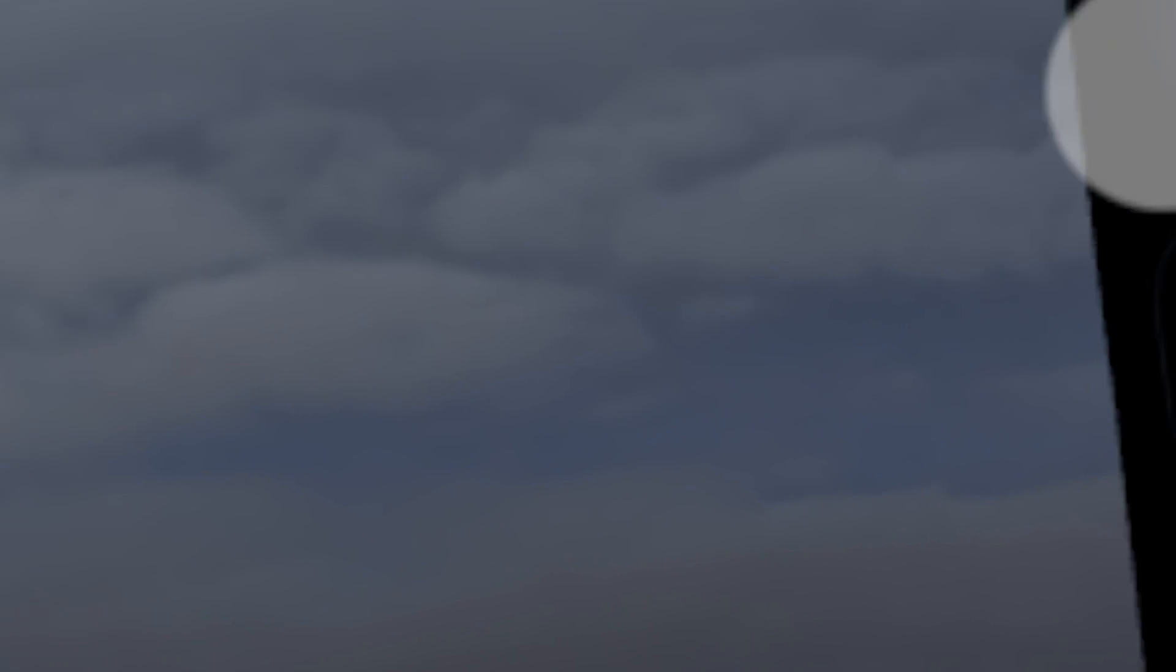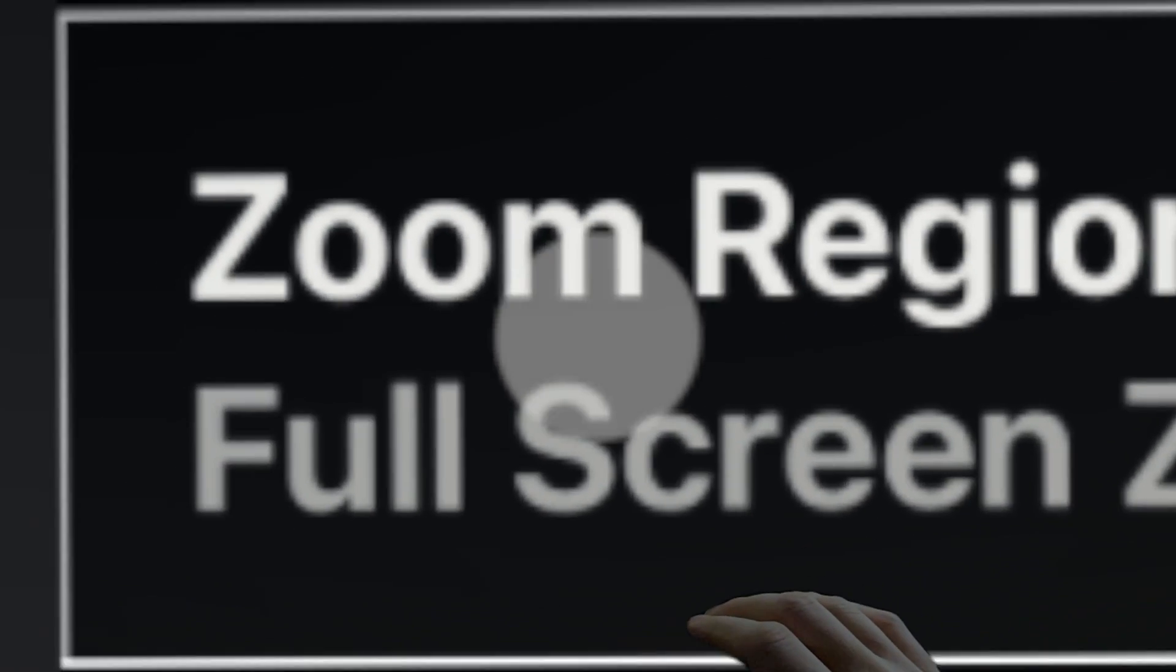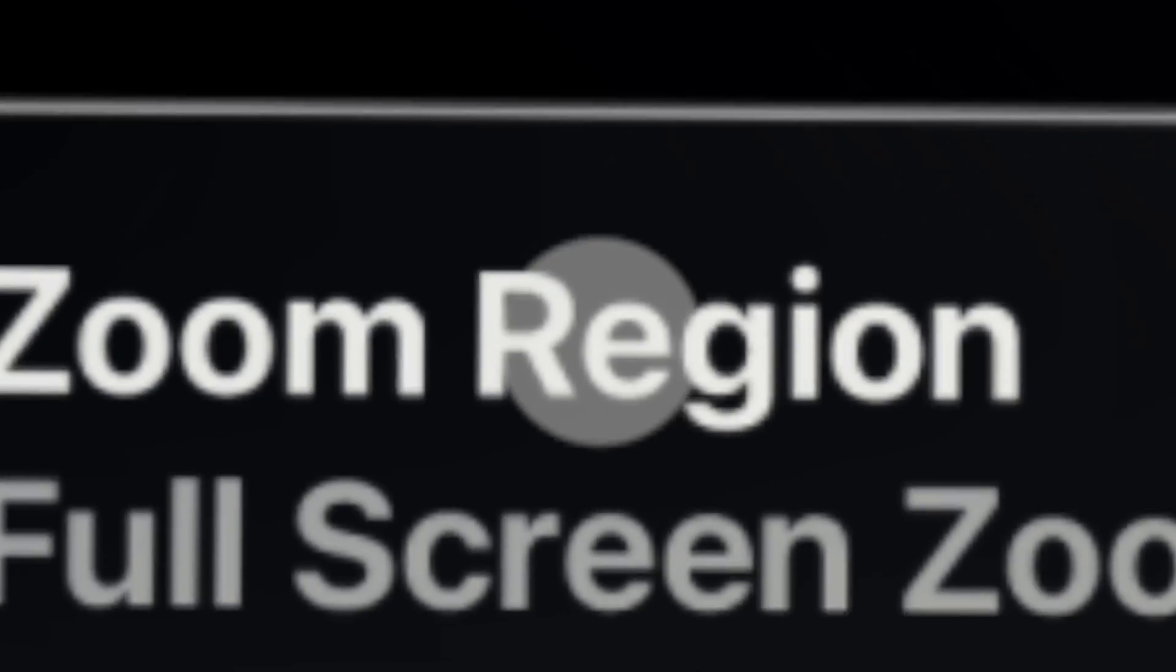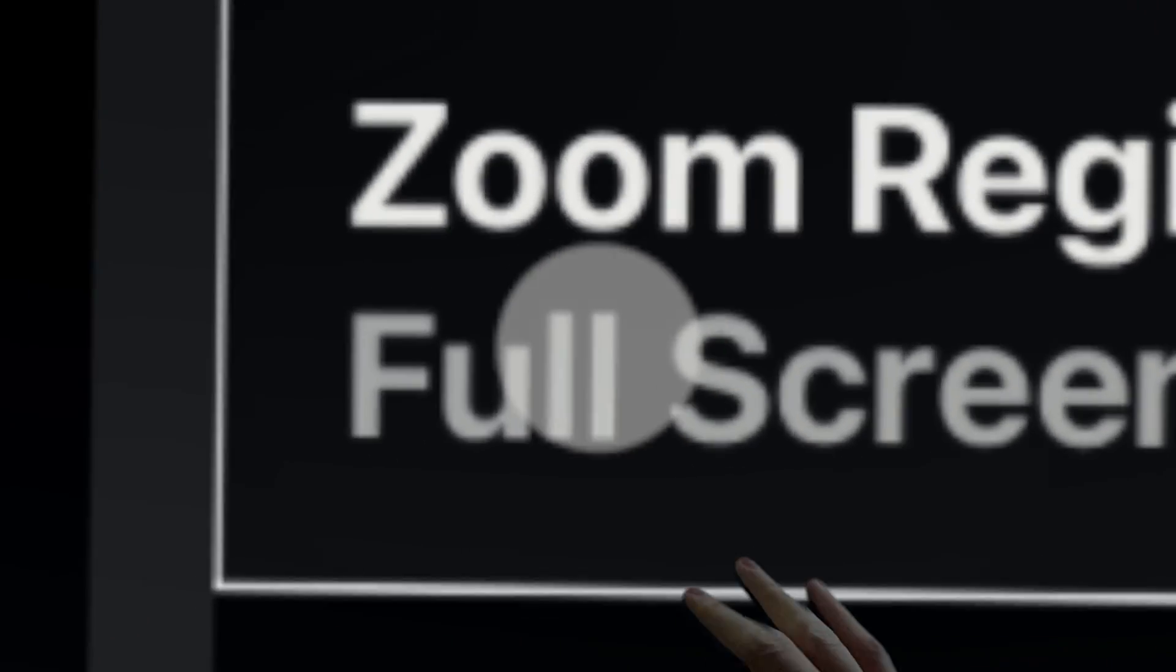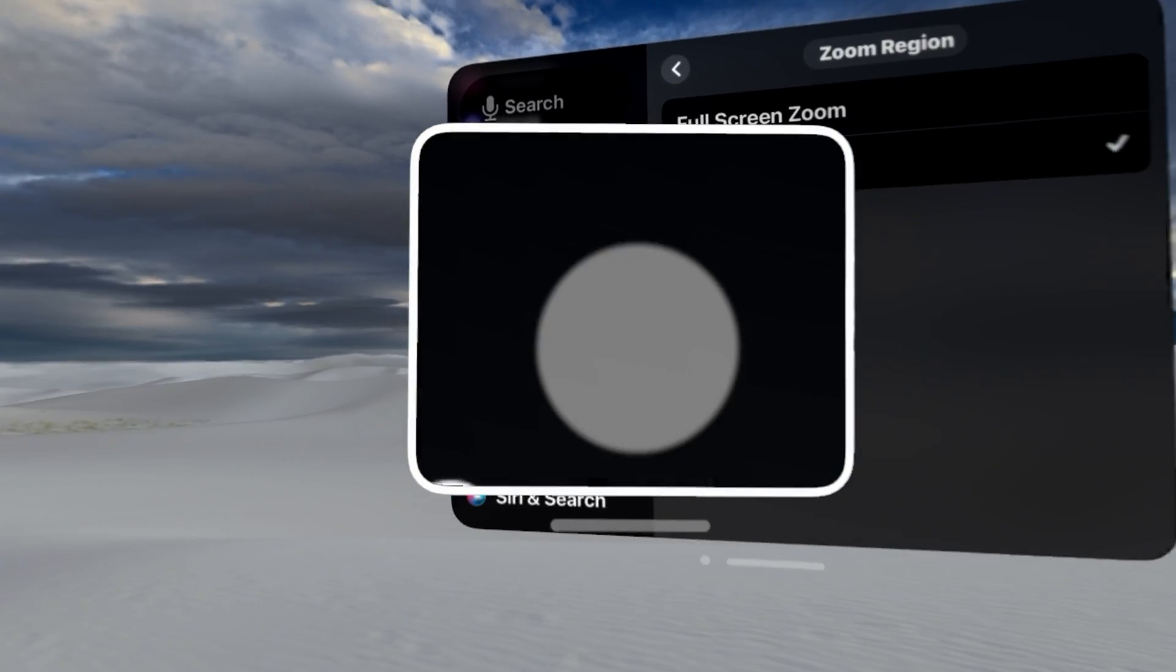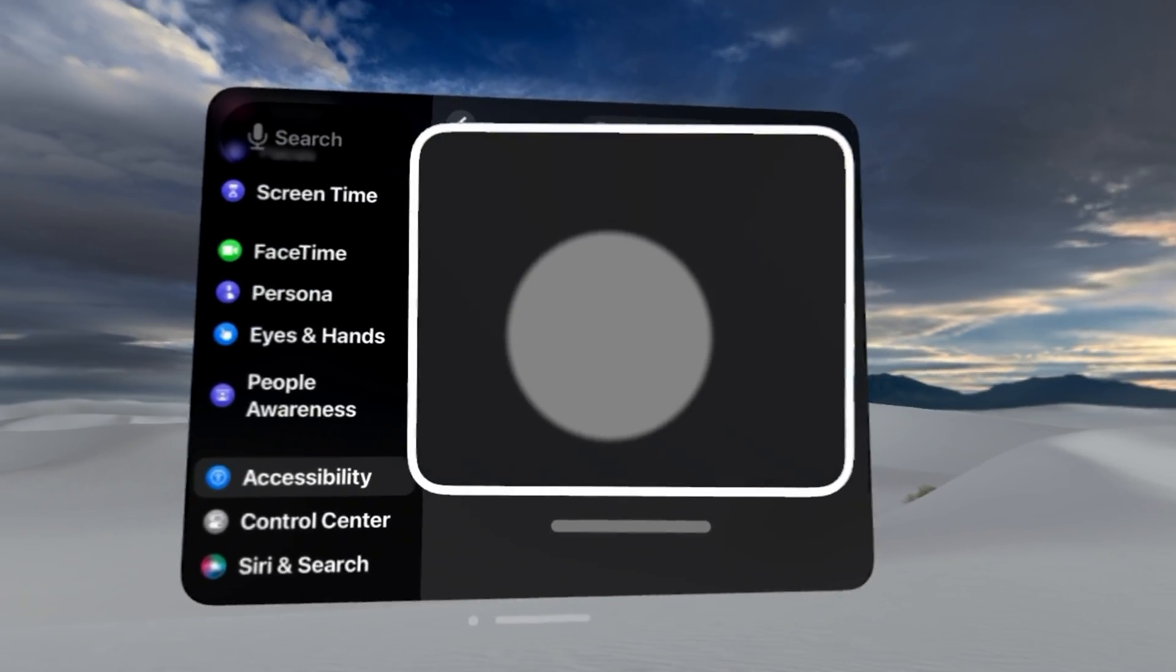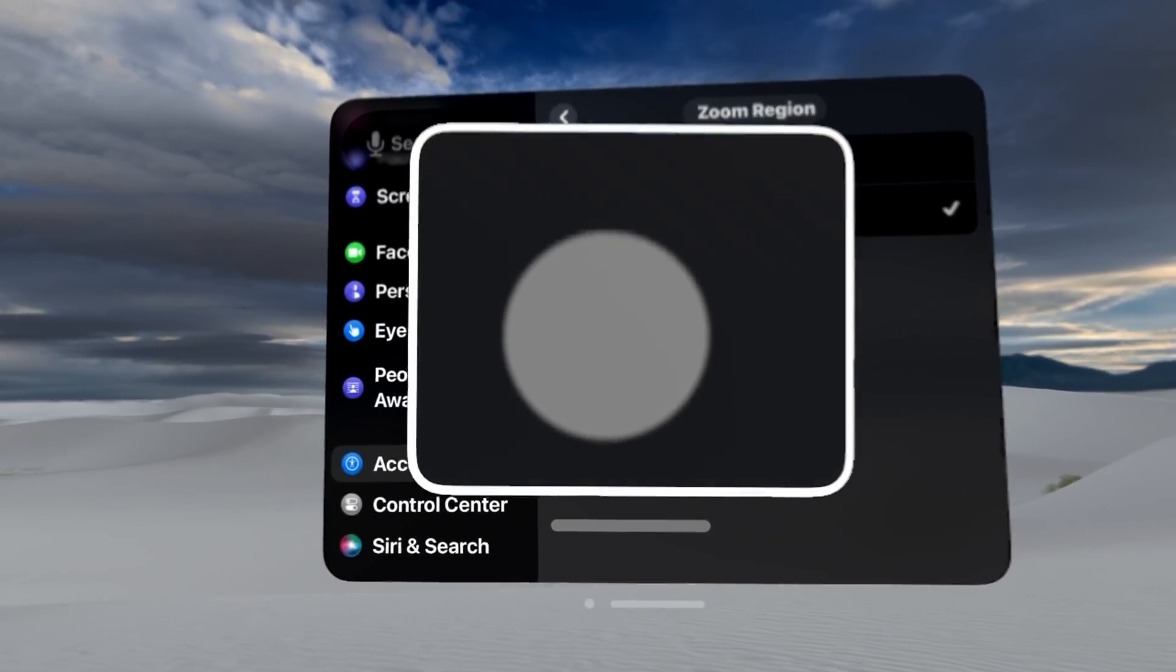You do have the zoom controller, you can turn that on if you want. The zoom region - I talked about that. You have lens or full screen. I'm utilizing full screen. So I'll demonstrate this just so you guys can see. This is the window zoom.